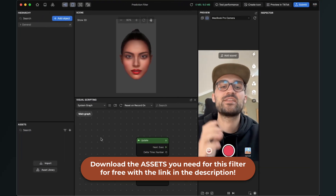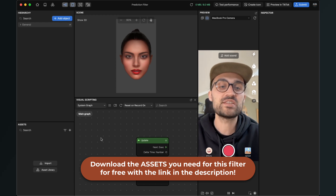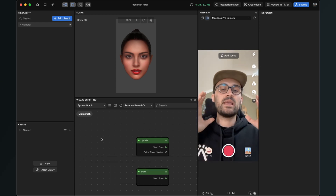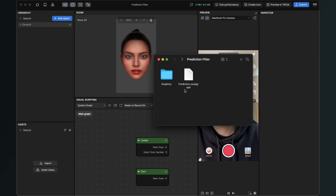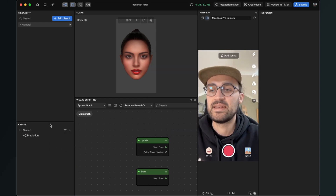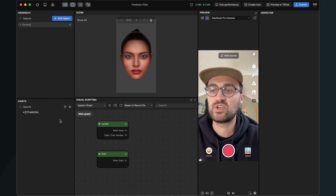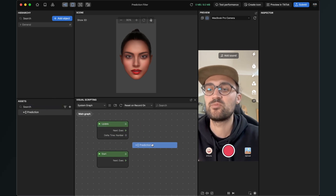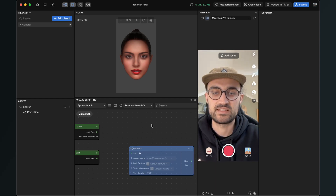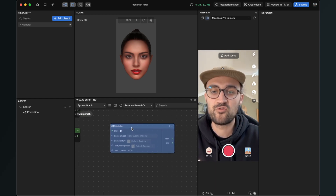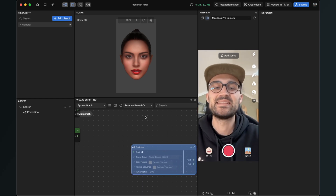After you have downloaded all the assets we can start creating the filter. The first thing will be to import all our assets. Go to your folder where you can find the graphics and the prediction subgraph. Just drag and drop the subgraph first into your assets panel. You can already take a look at the subgraph by dragging and dropping it into the visual scripting panel — this is the pre-made subgraph I have already programmed for you.